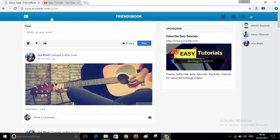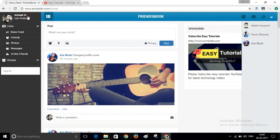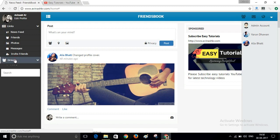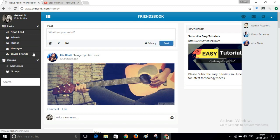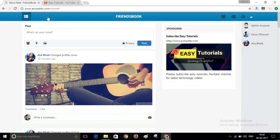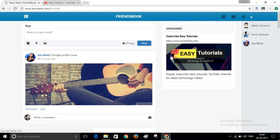As you can see, this is a social networking website that looks like Facebook. Here is newsfeed, friends, photos, messages, groups. This is a sponsored content and in the right sidebar.